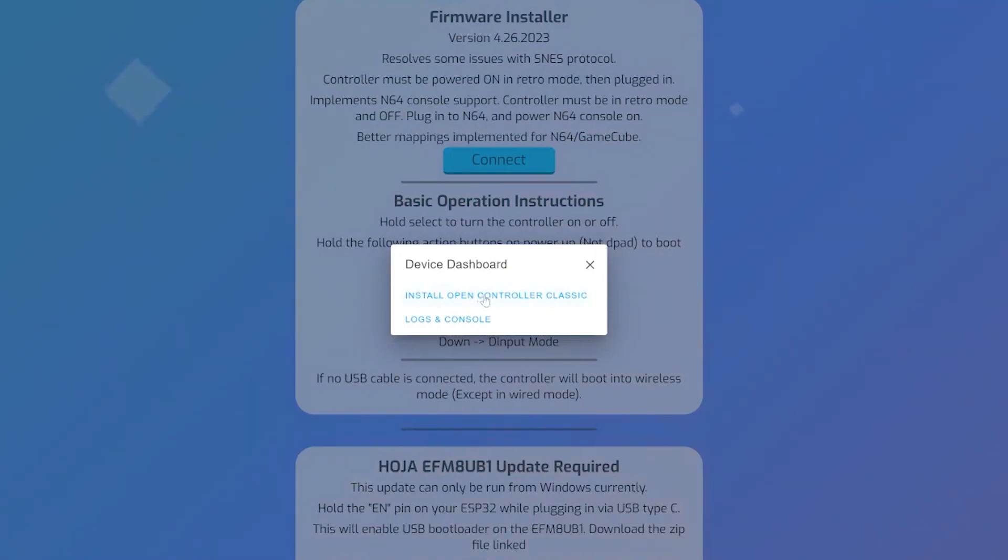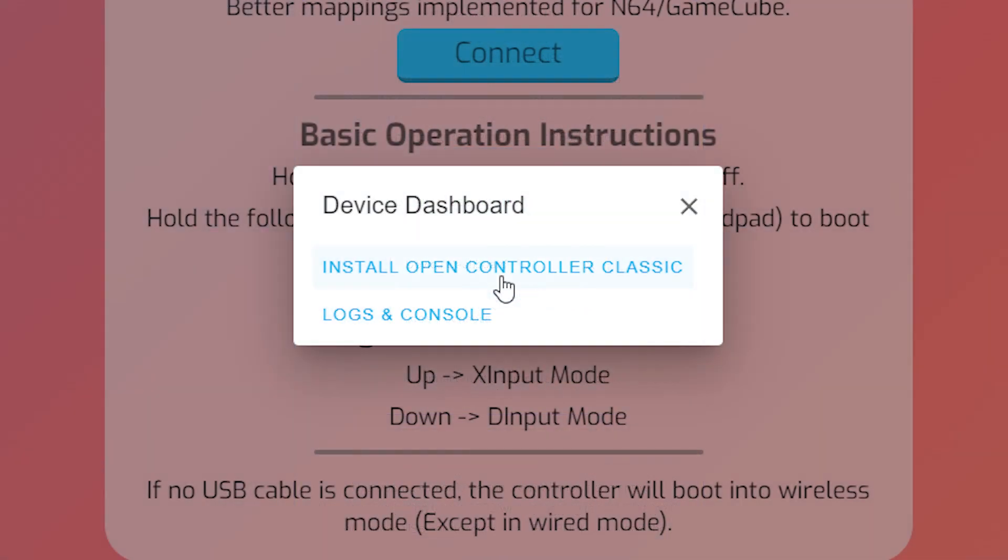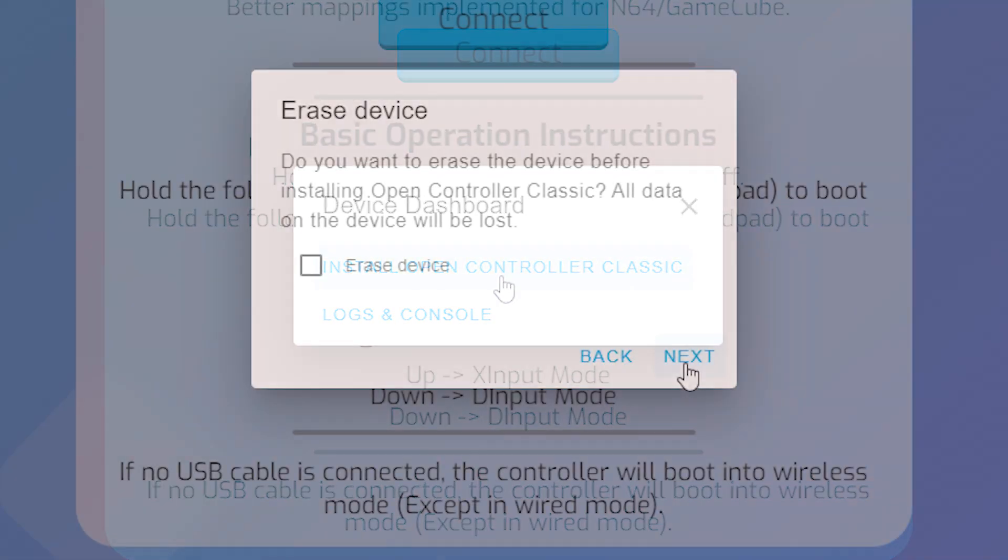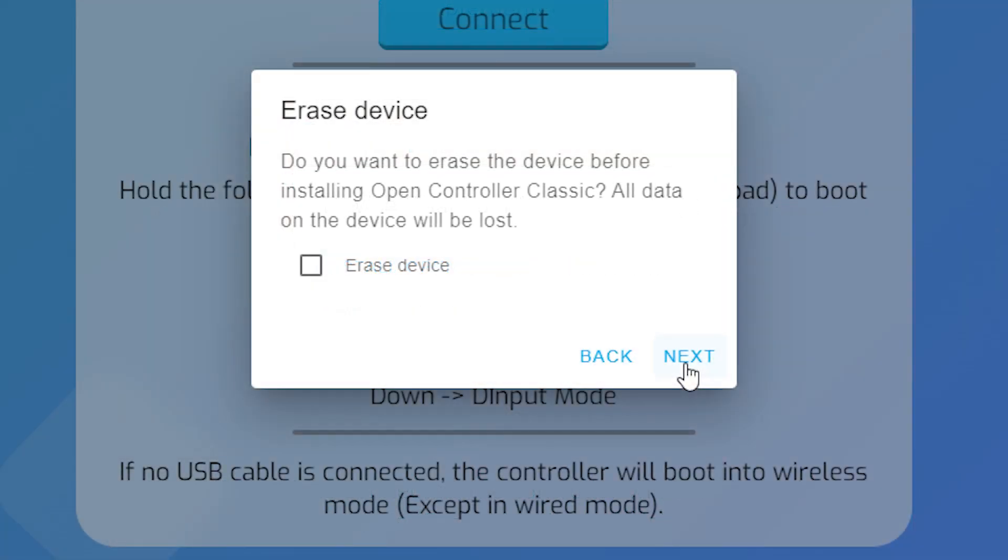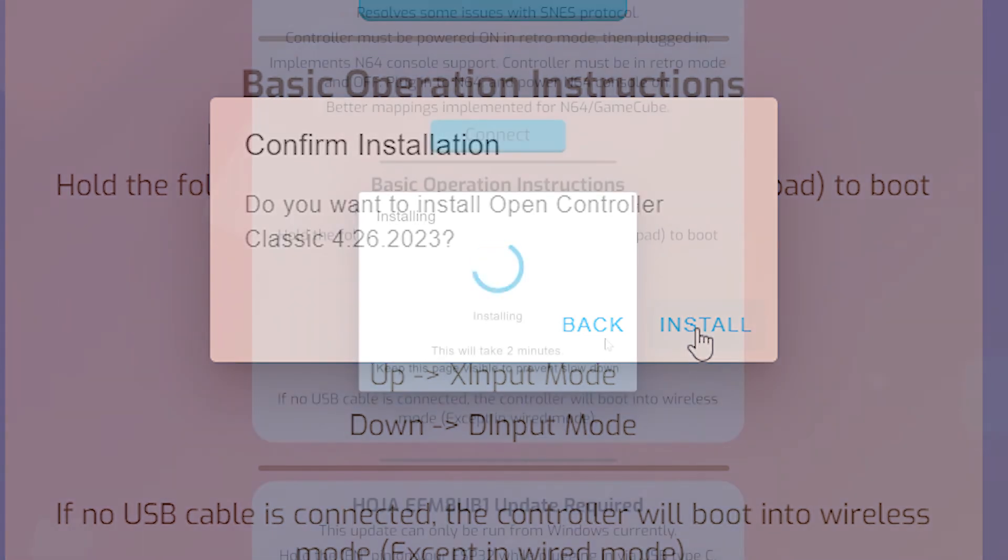This will prompt you with an option to install the open controller classic firmware. Click that button and it will prompt you to ask if you want to format the device before installing. This is optional and not required. Finally it will ask you to confirm the firmware install before beginning.